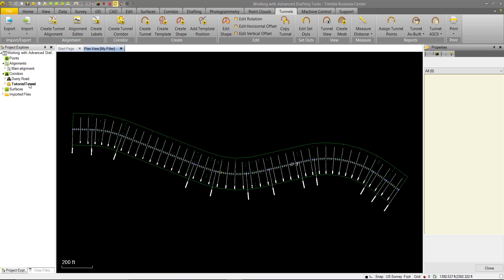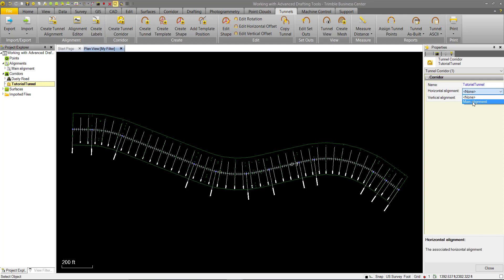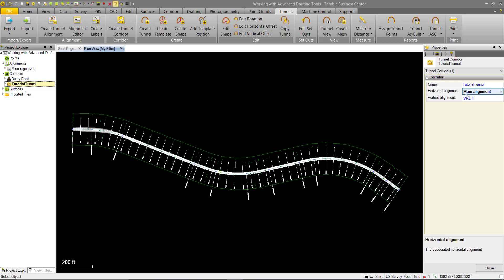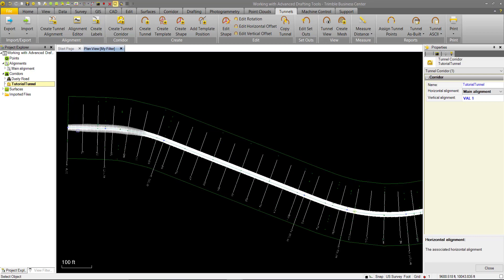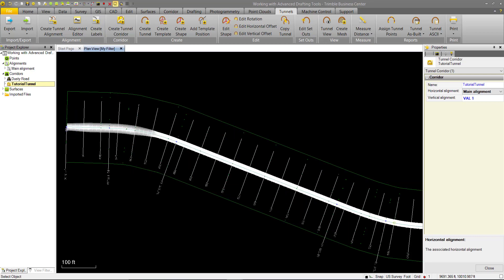And now if we go into our tutorial tunnel corridor again, we can see the horizontal alignment is blank. We can go ahead and assign that main alignment, that road alignment to it. And we'll see that also associates it with a vertical alignment. And finally, we can also see that our tunnel has now been overlaid on top of this road alignment that we had before.